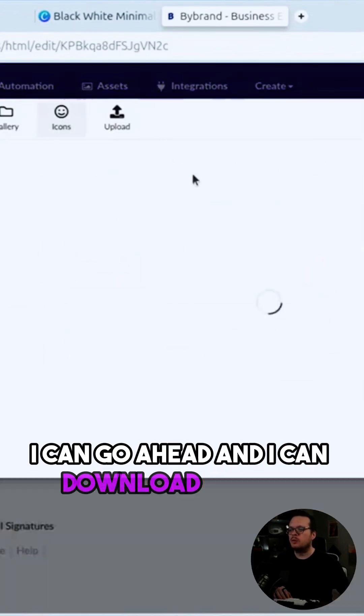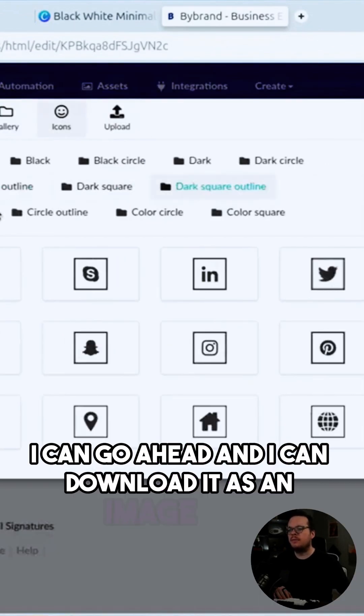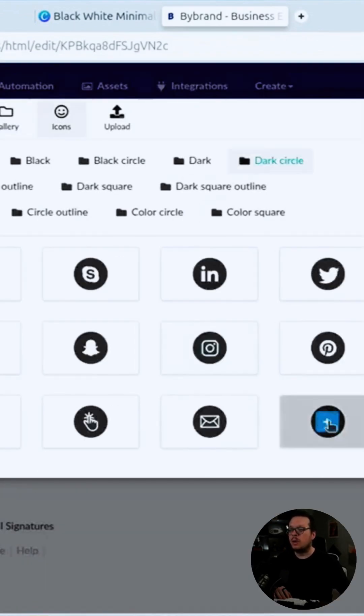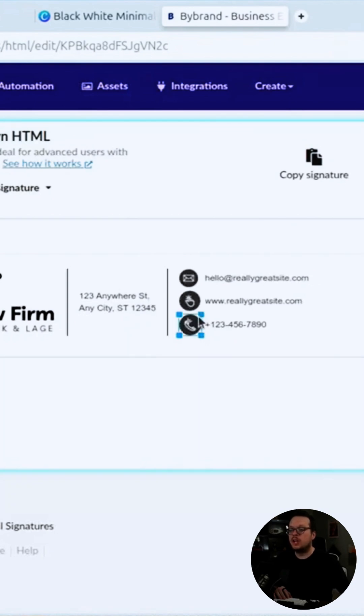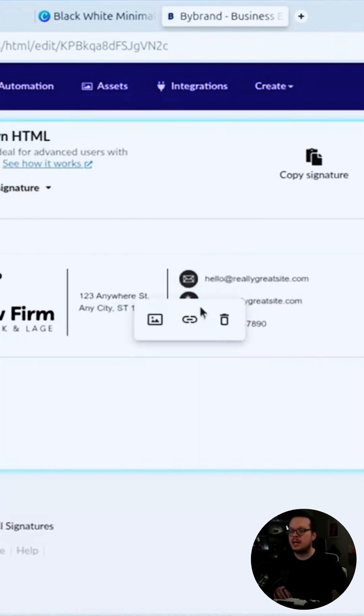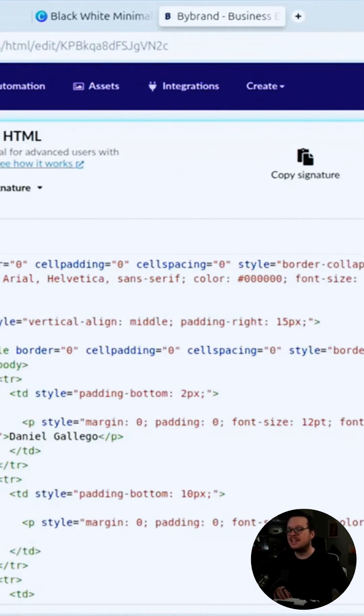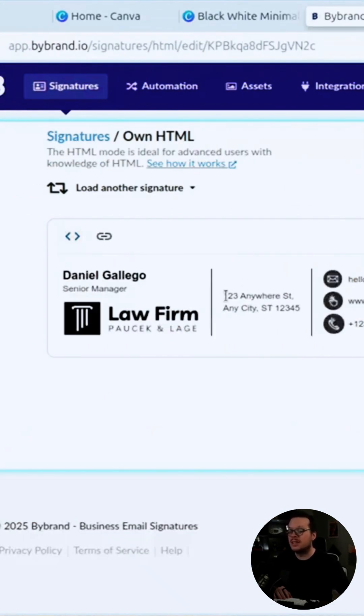We go through and update the different logos and icons, and we can also adjust the font sizes. Bybrand's editor simplifies this entire process.